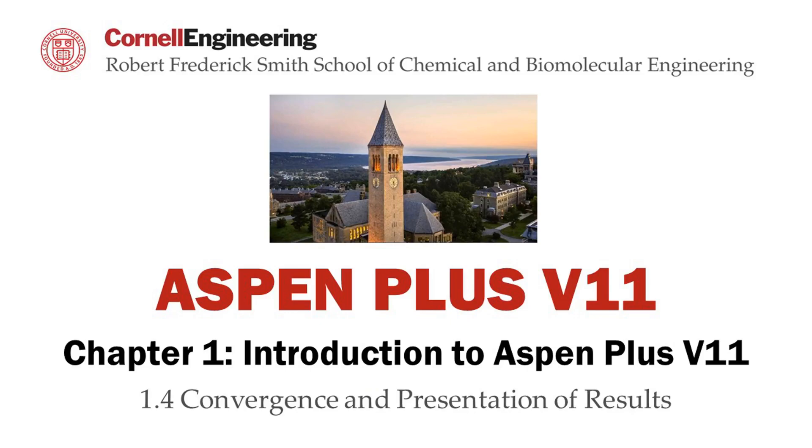This screencast provides a detailed overview of simulation convergence and presentation of results in the Aspen Plus software. This video will utilize the flowsheet developed in the data input and running a simulation screencast.